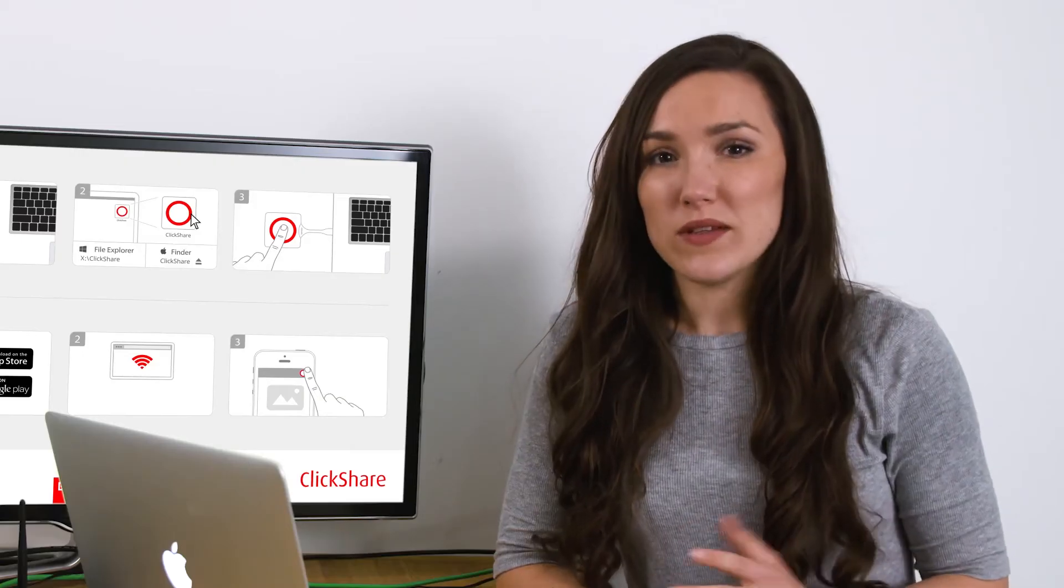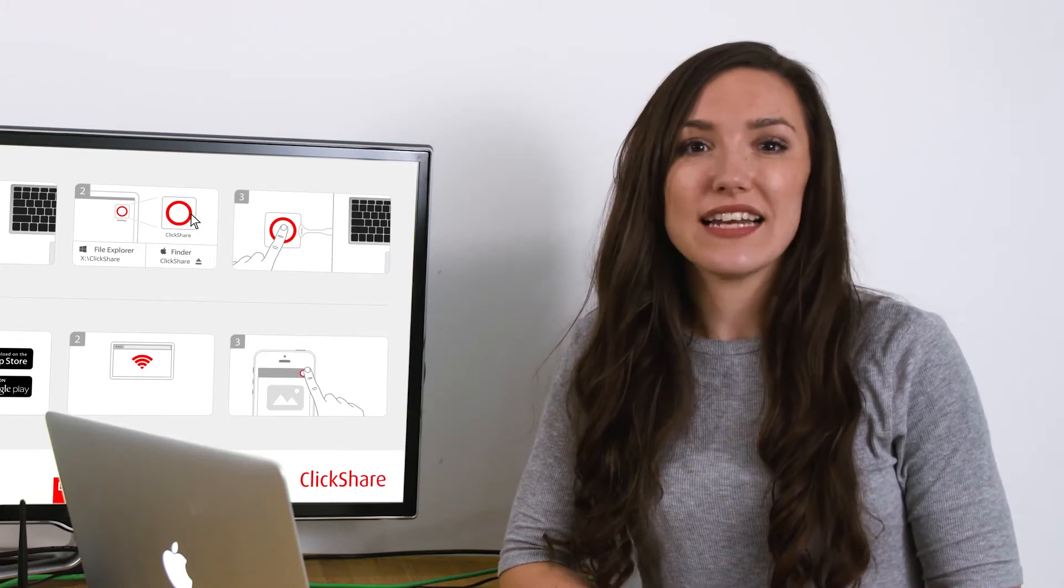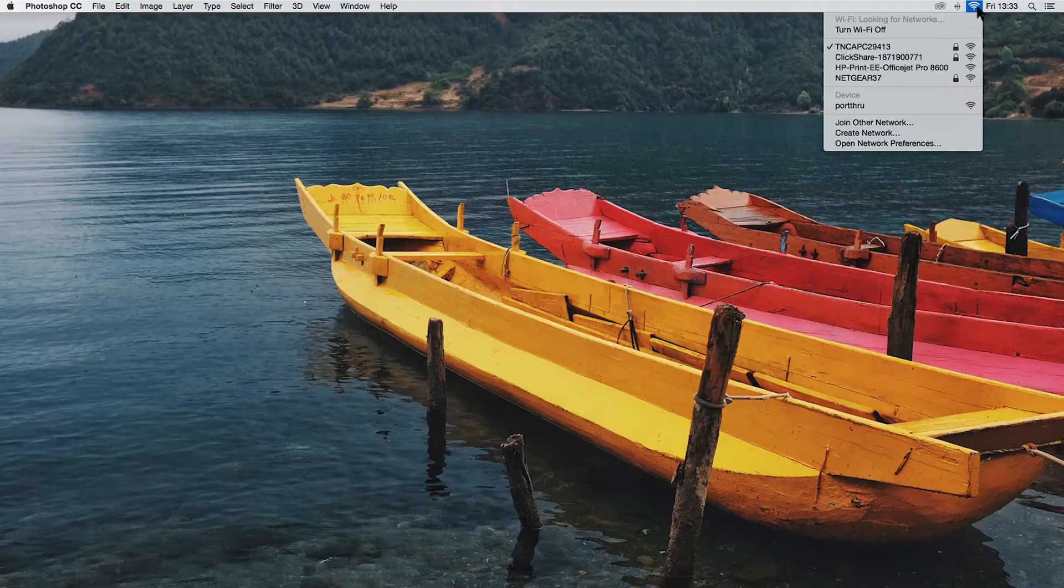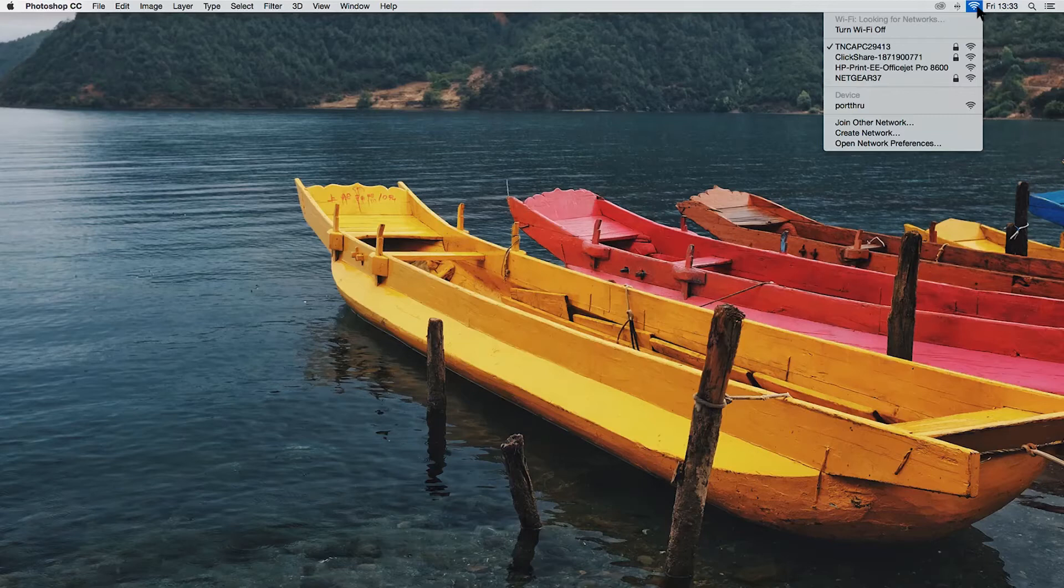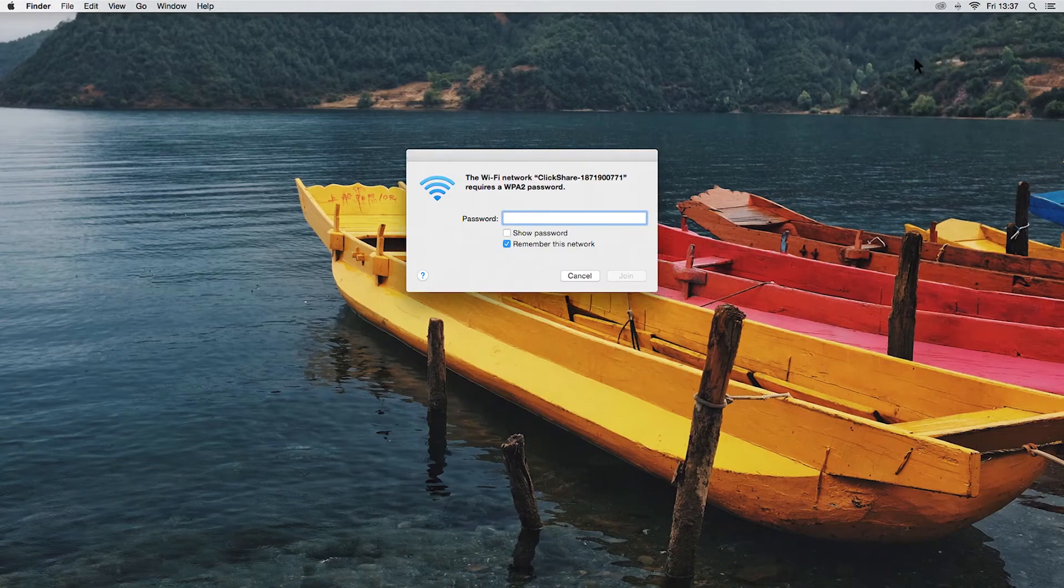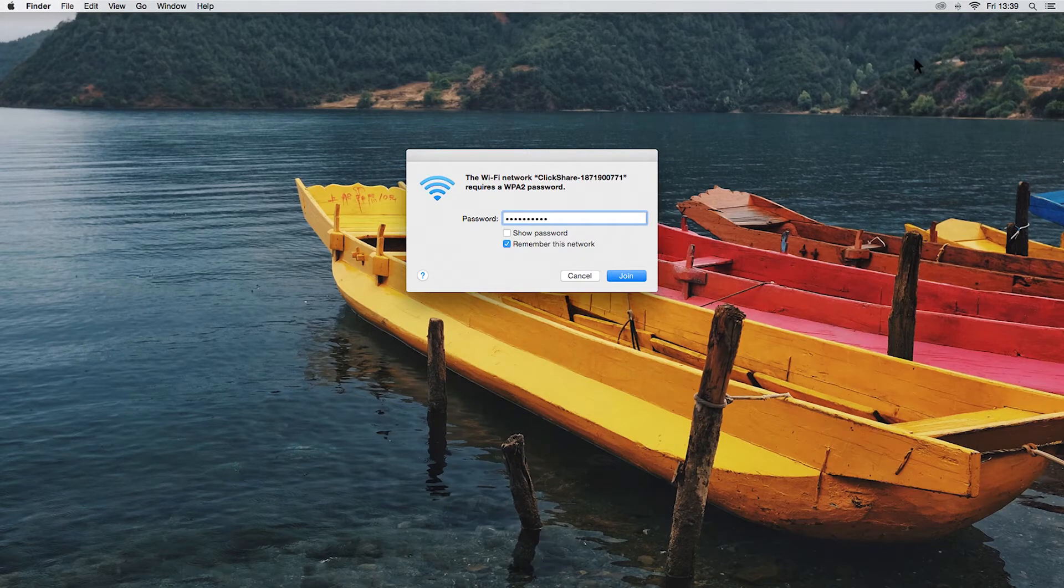You'll probably want to customize your settings. So let's configure our ClickShare base unit. You can access the base unit using the configurator through the ClickShare Wi-Fi network. In which case, don't forget to enter the password. The default is ClickShare.